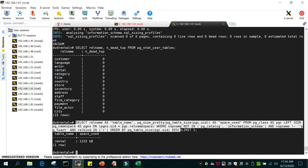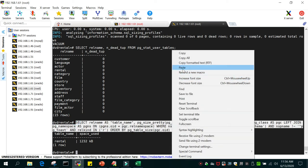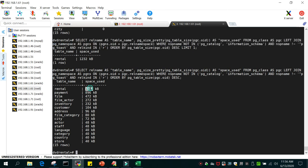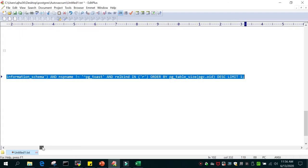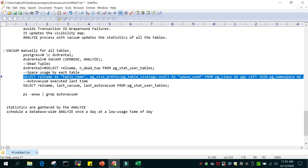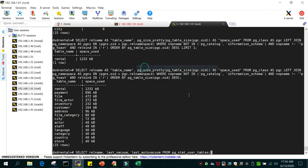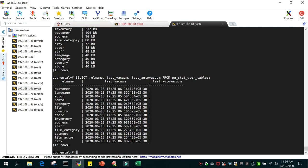You can also check the storage utilized by all tables — for example, the rental table has a certain size, and so on. If you do vacuum full, it will require double that storage, because it creates a new copy and deletes the old one. You can also see when the last vacuum occurred on each table. Since we just ran it, the timing shown is the current time.